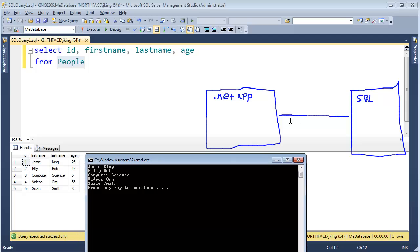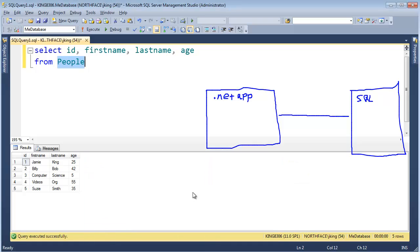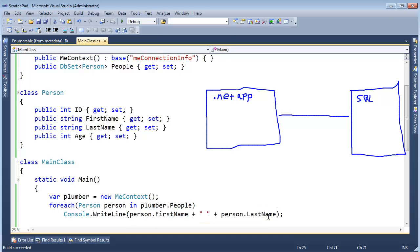So the plumber, the db context said, SQL, give me all this data. And it came back. So hopefully that makes sense. Now we are not dealing with very many people, but I want to show you why expression trees are cool.